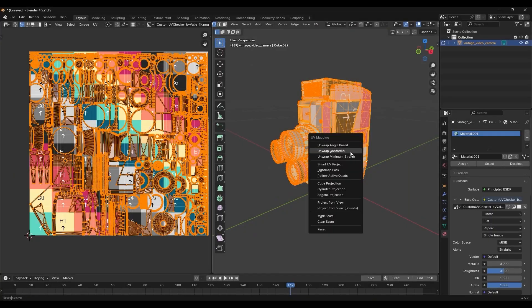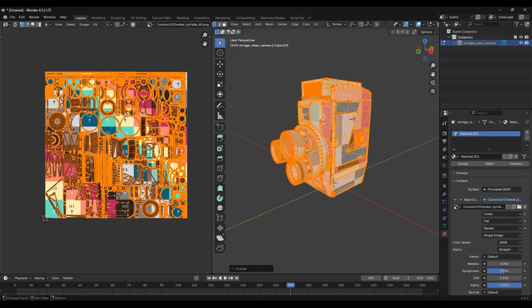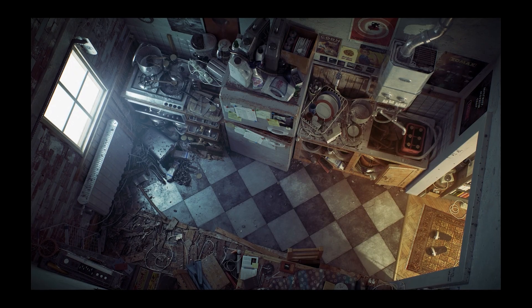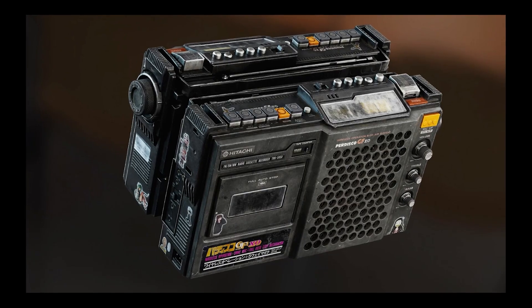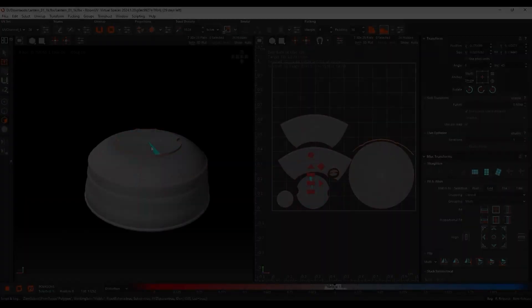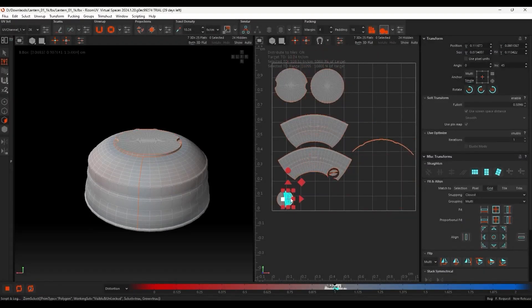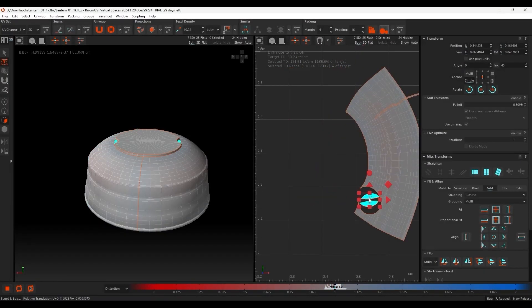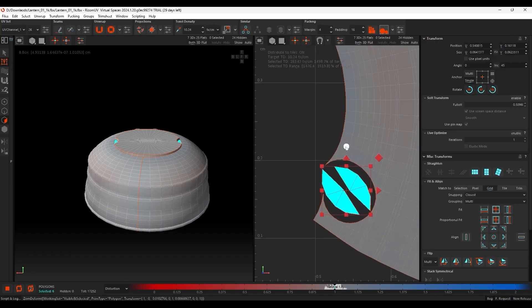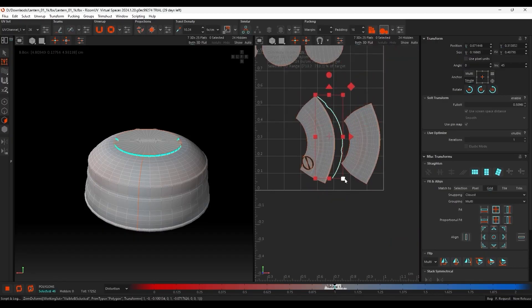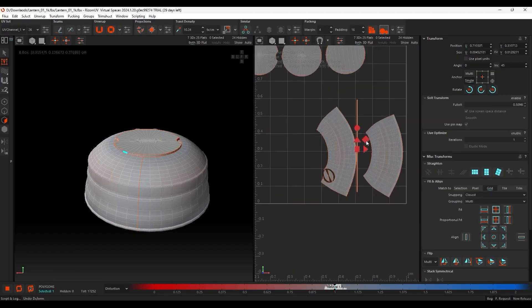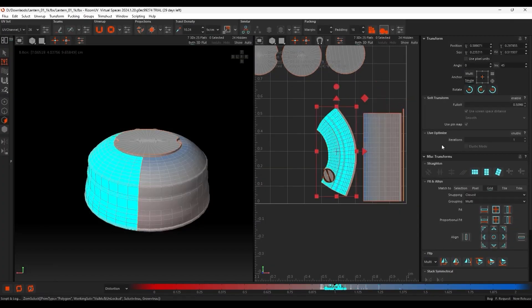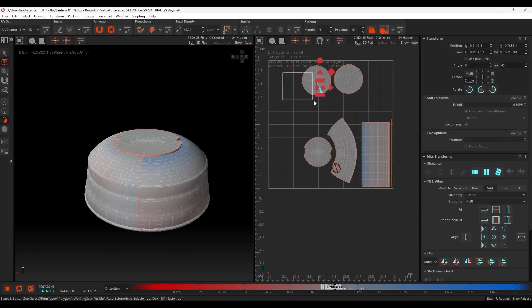Talking about assets, let's agree on something: UV mapping sucks, no one likes it, but it has to be done if you want to enjoy those gorgeous-looking textures. UV mapping doesn't have to be painful, especially with the right tools. You can easily speed up your workflow and keep your focus on making great art. Enter Rizom UV — hands down the best software for working on UVs right now.